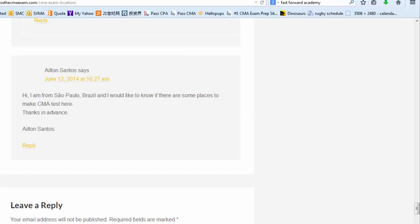Here's my page on the CMA exam locations, and I've got this question from Ayutong in the comment section.